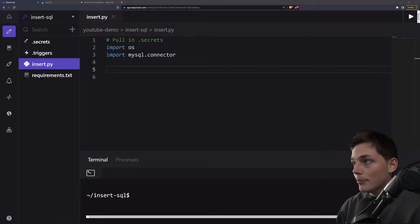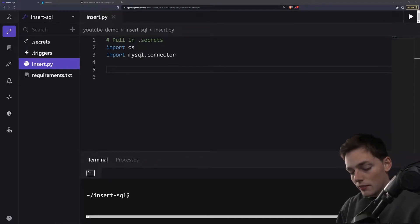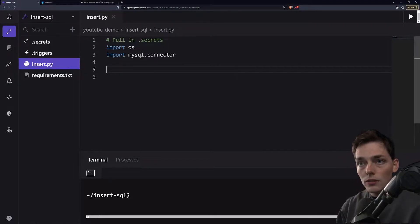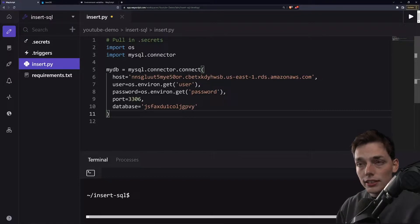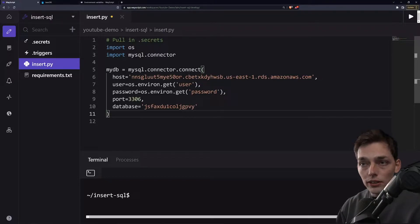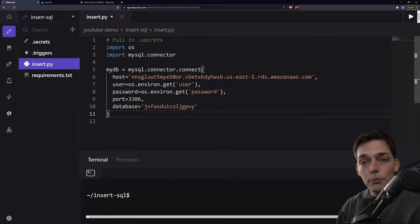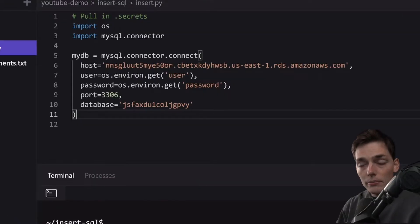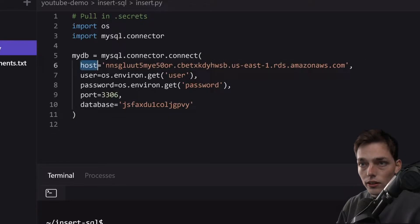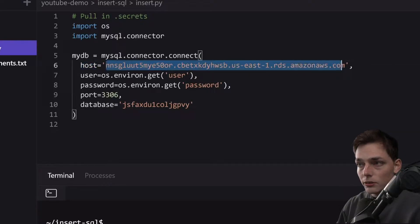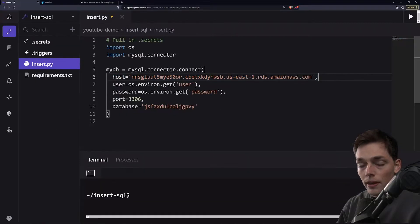To connect to our database, we have a little bit of code that I will copy over and explain. What we're doing here is this is a Python library that will allow us to connect to a publicly hosted DB, and we do that by filling in the credentials here.